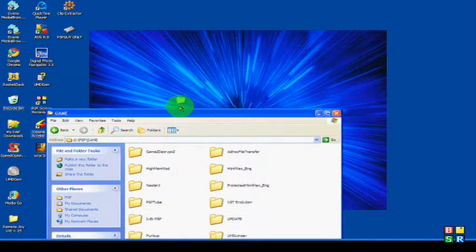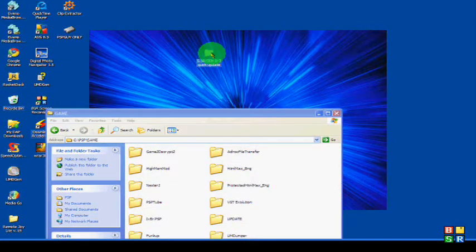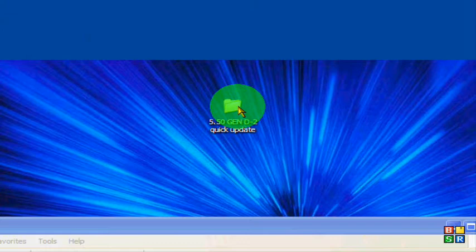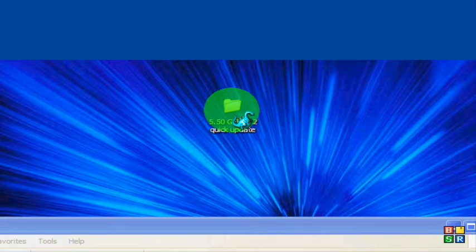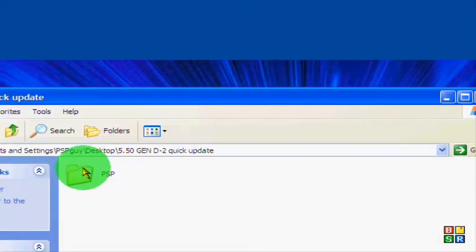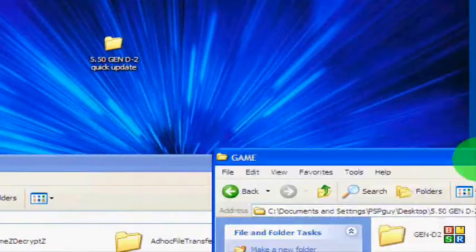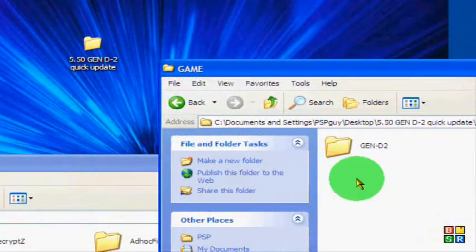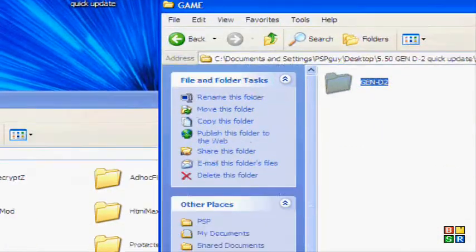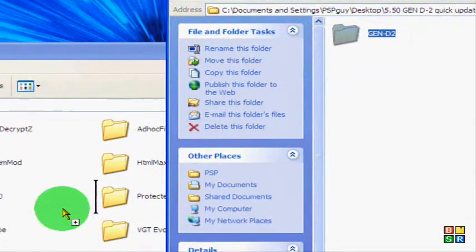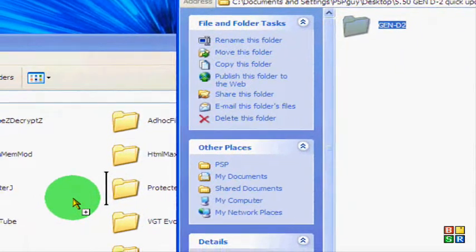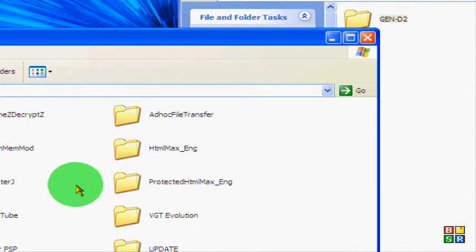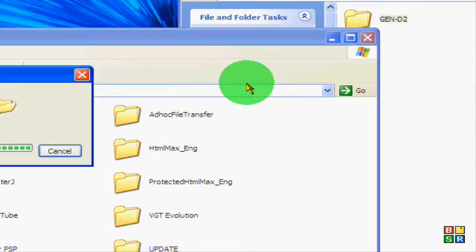Open up the downloaded folder, open the PSP folder, then the game folder, and get the Gen D2 folder and drag it to the PSP game folder on the memory stick of your PSP.